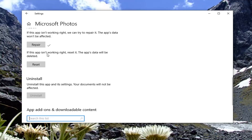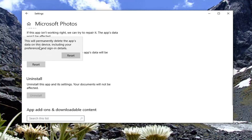Now attempt to access the file again and see if the problem is resolved. If not, you can also reset the app, but this will delete any app data. So if your files are saved in the Pictures folder, documents, or on the desktop, I would recommend backing up your important photos to an external media source before you proceed. We're going to go ahead and select Reset — this will permanently delete the app's data on this device, including your preferences and sign-in details.